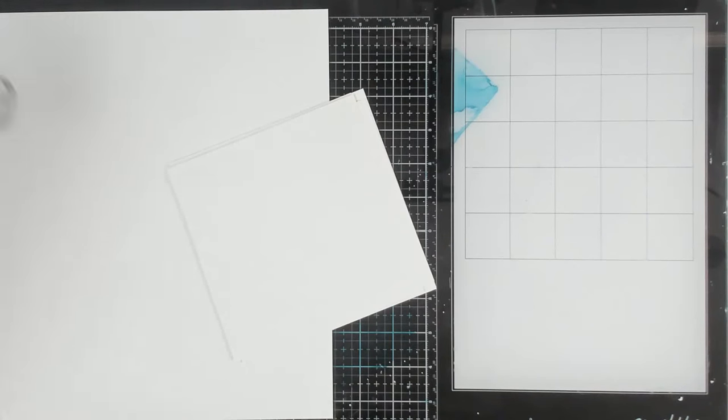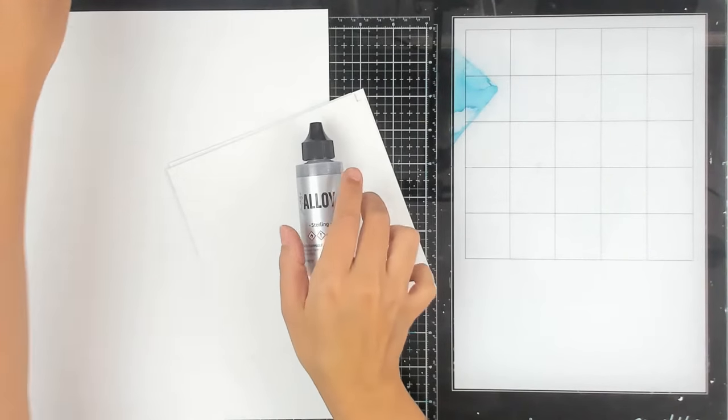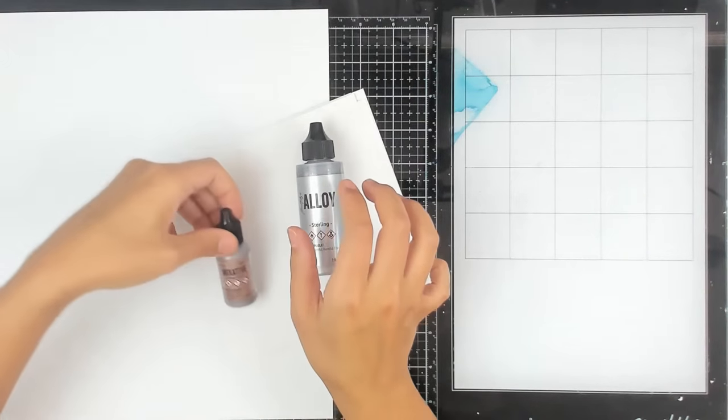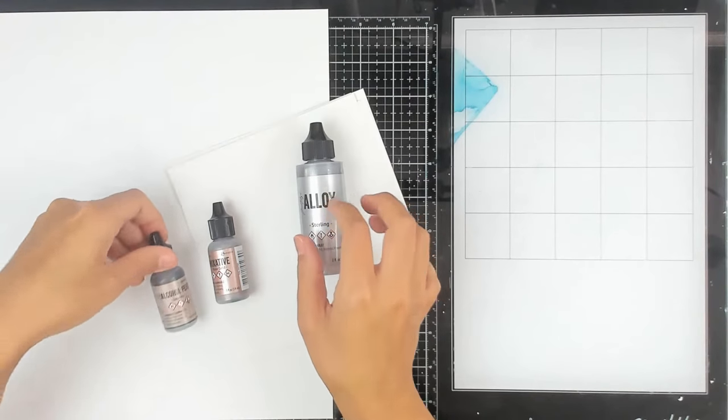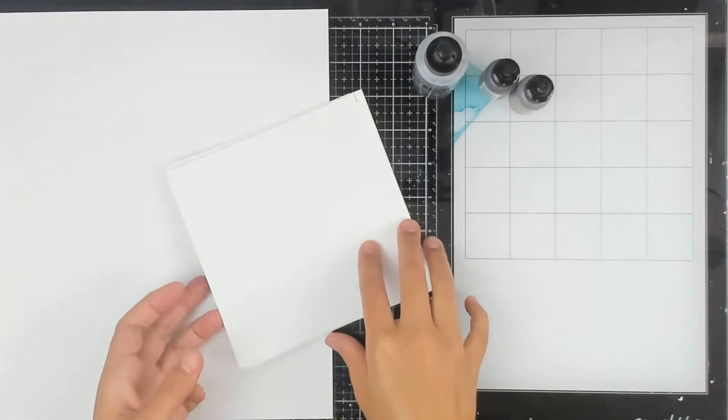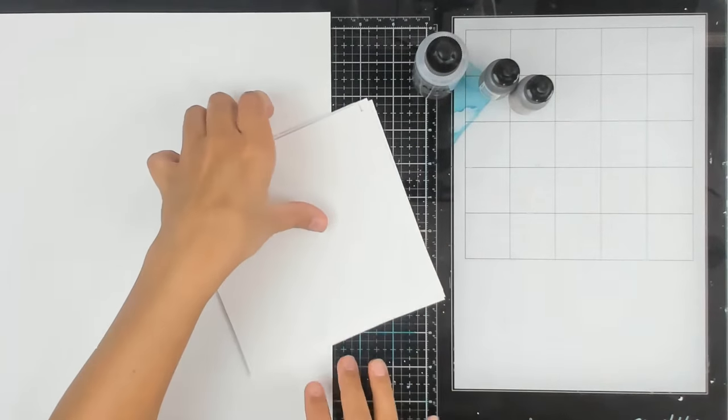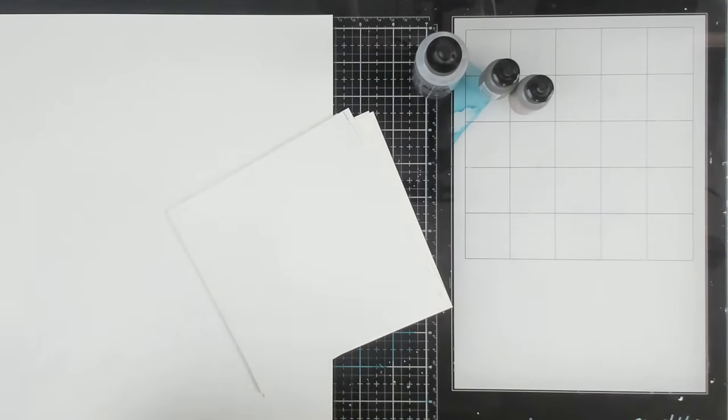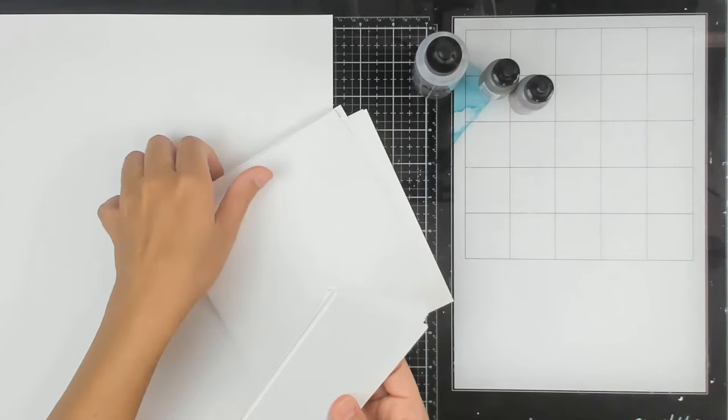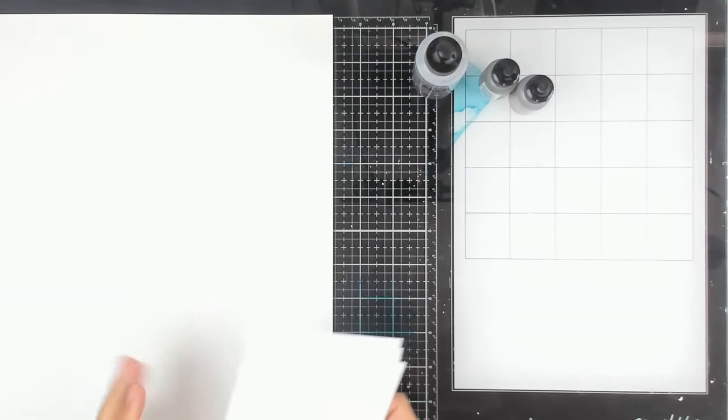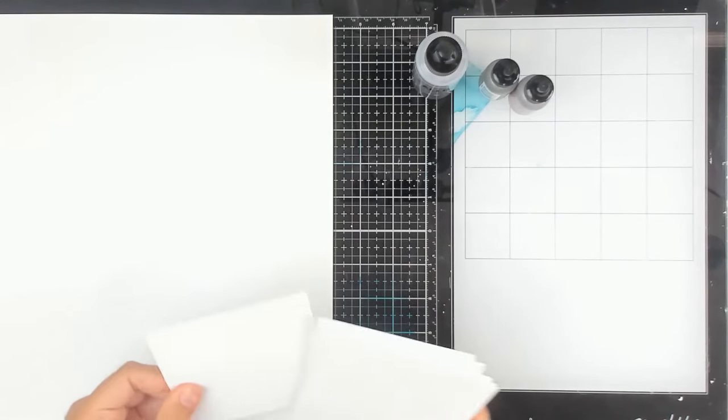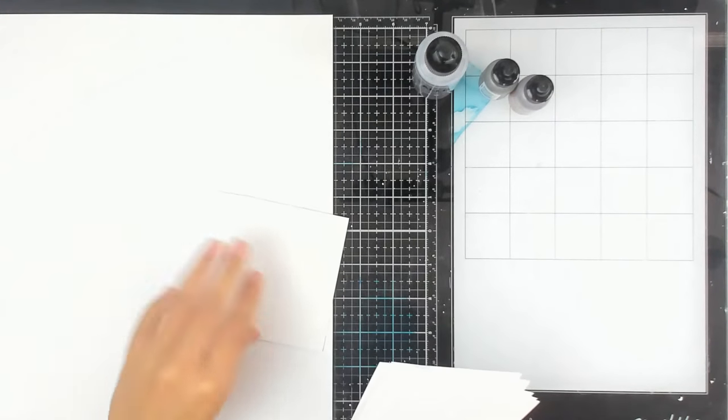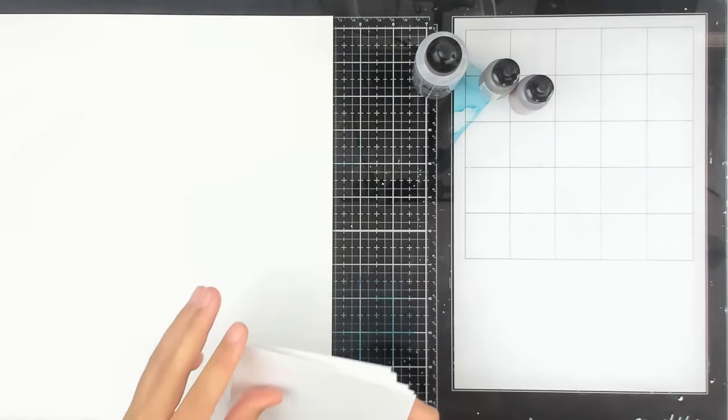Today we are going to explore alloys, mixatives, and pearls. I'm going to get some smaller pieces and I will be trying it out on some vellum as well, the pearls, because I really love that look.